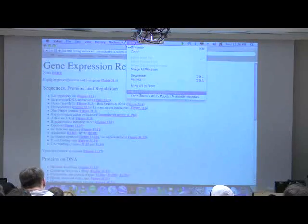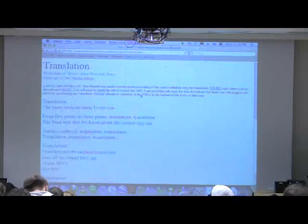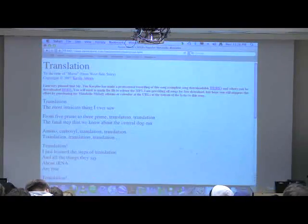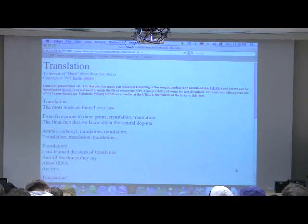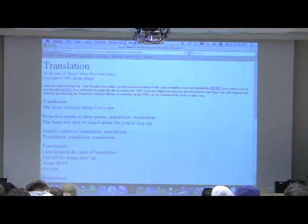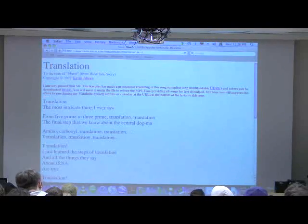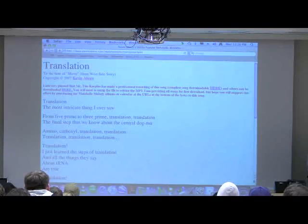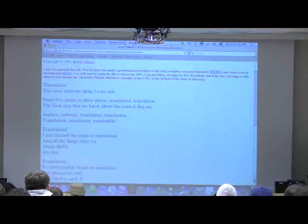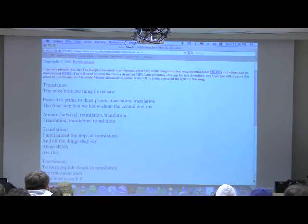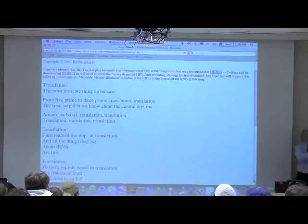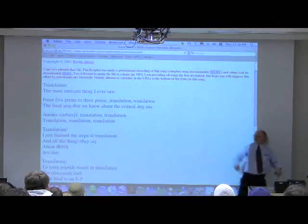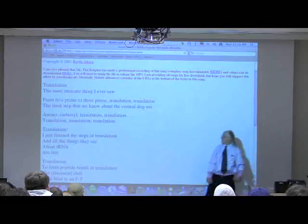The song's called Translation. So, it starts out by saying, Translation, the most intricate thing I ever saw. From 5' to 3', translation, translation.